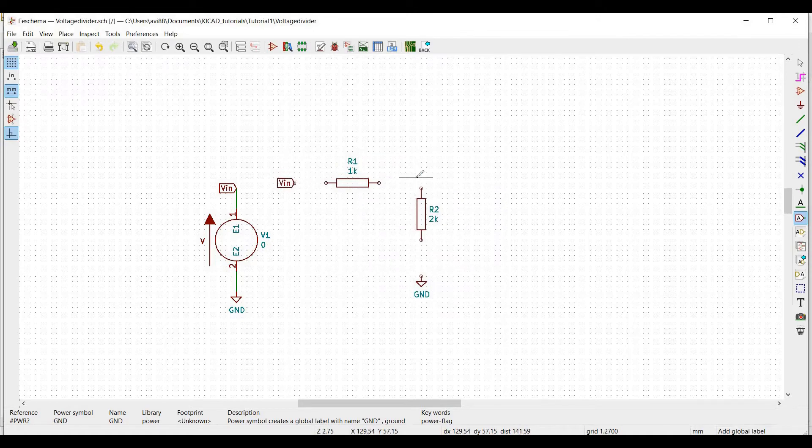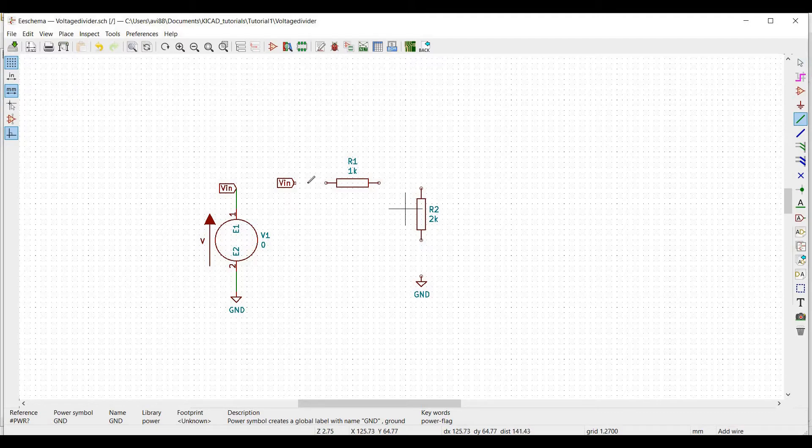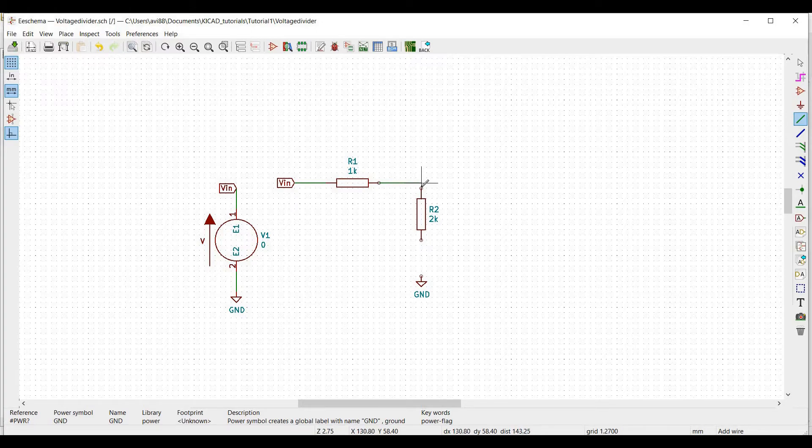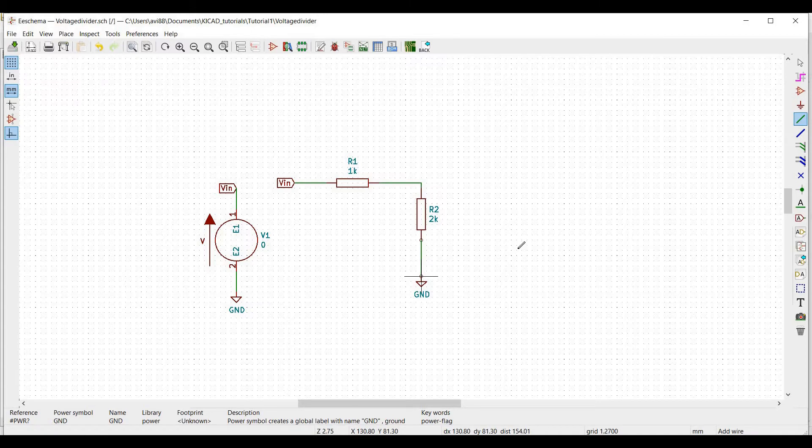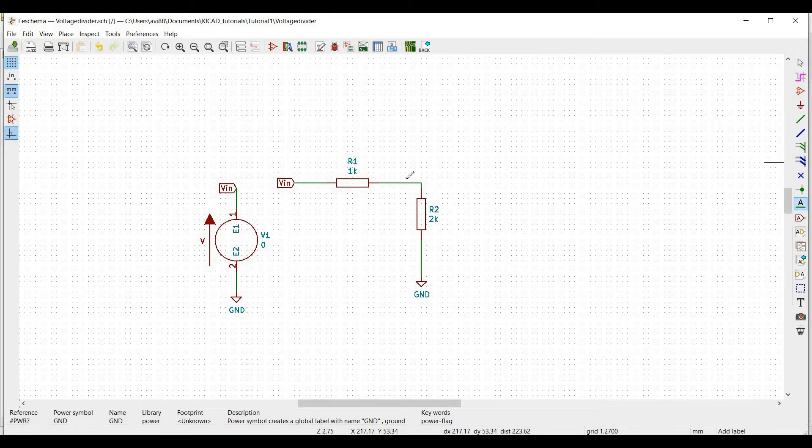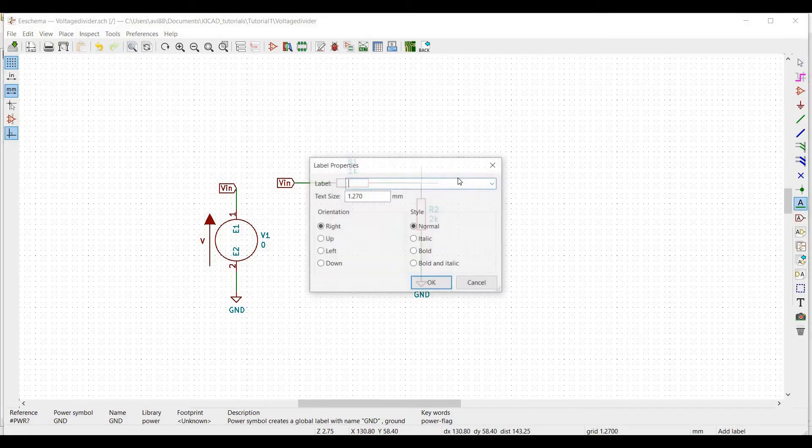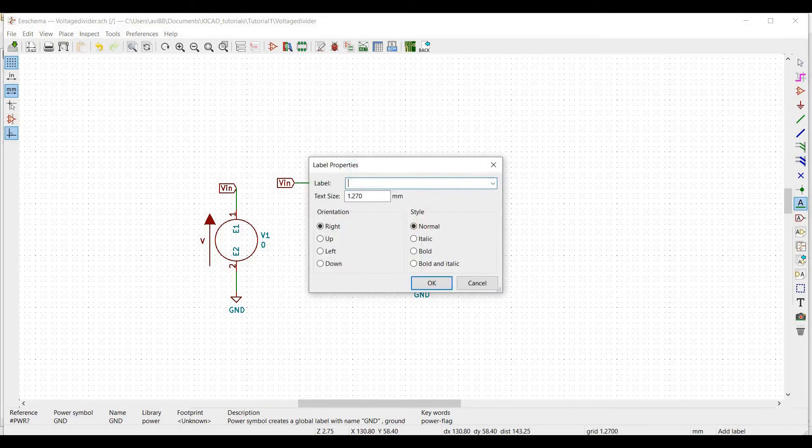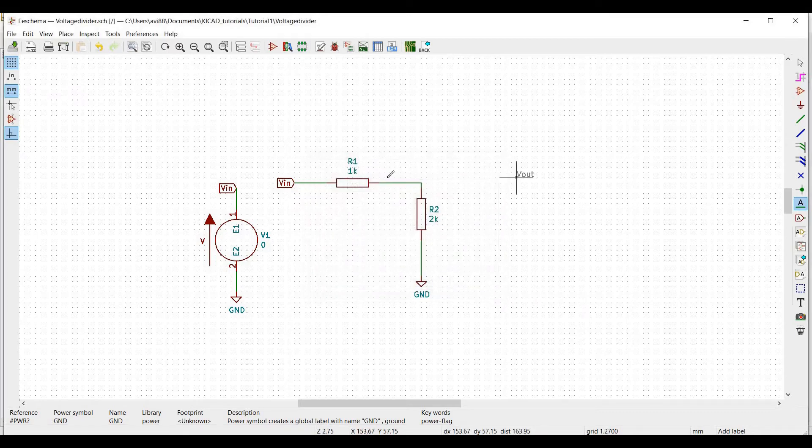Now we have to connect the resistor R1 and R2 and the input VIN accordingly using the place wire. Next click on place net label. We use this place net label to make things easier for us. In this case, we will use Vout. So we will plot the DC or the transient analysis by using this label.